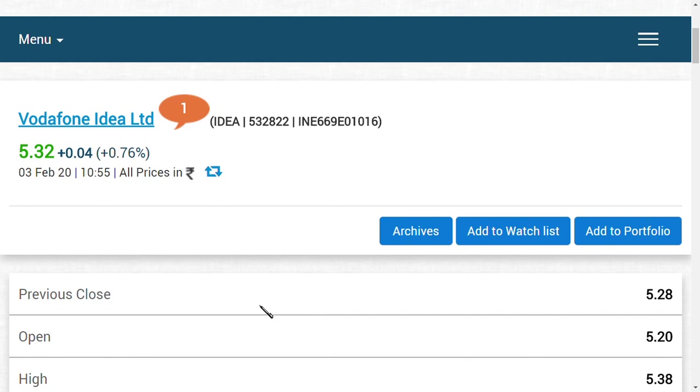But if it comes after the market hours, no problem guys. Tomorrow, the 4th, tomorrow's market is also there, so we may see a beautiful gain tomorrow also in other telecom companies, and it may give a boost in sentiment in order to boost the telecom companies.